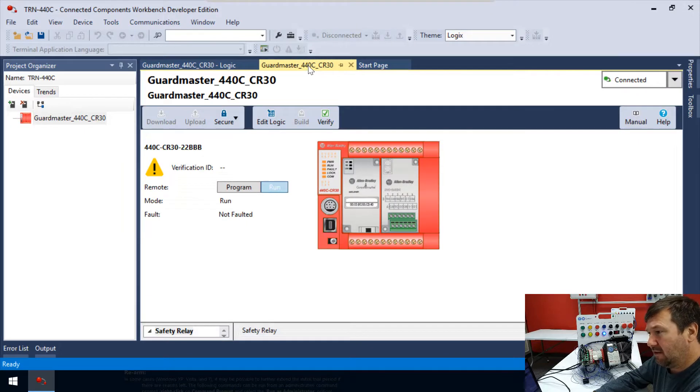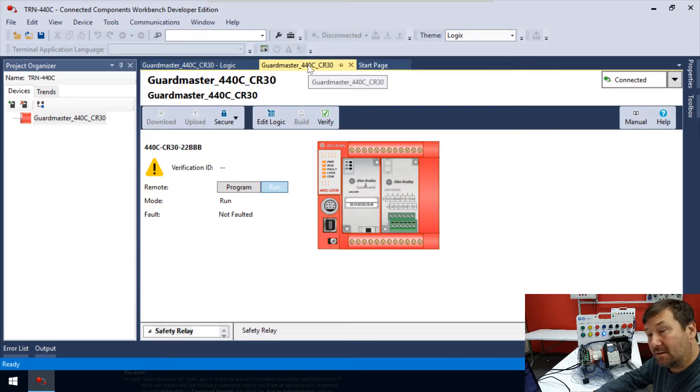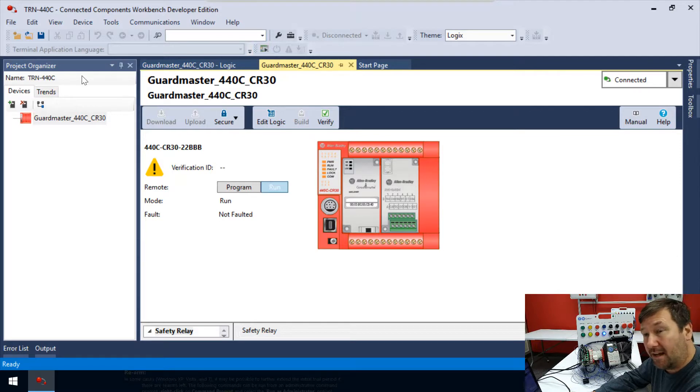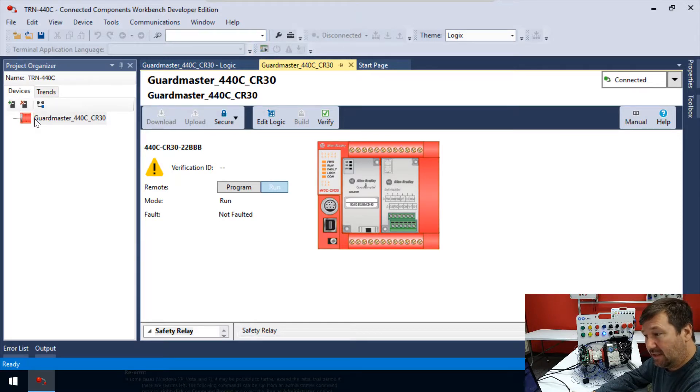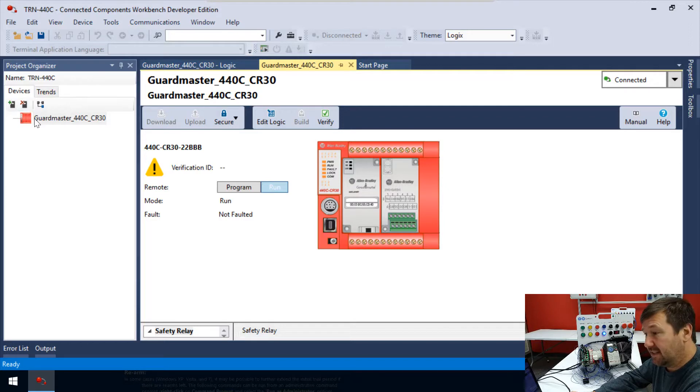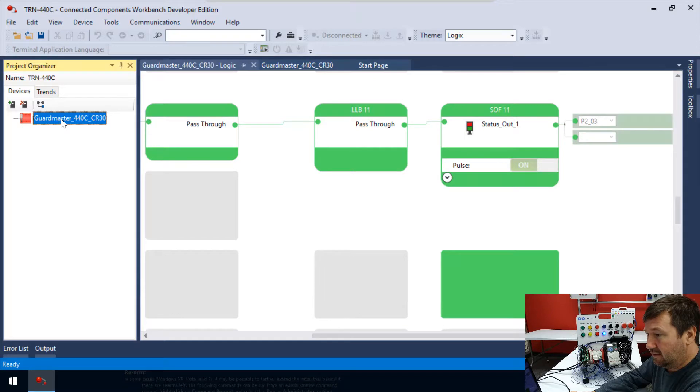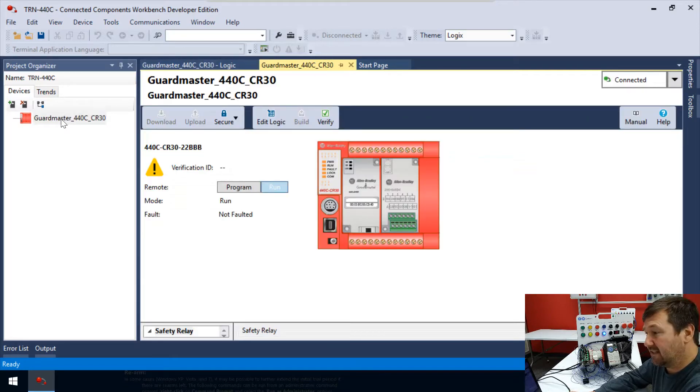If we go back here, now when I just clicked that tab, but that assumes that you left off exactly where I did in the last one. To get there, we can just double click on our Guardmaster 440C CR30 over here, and that'll take you to it. So let's just click off here, double click there, and yeah, that takes you there.